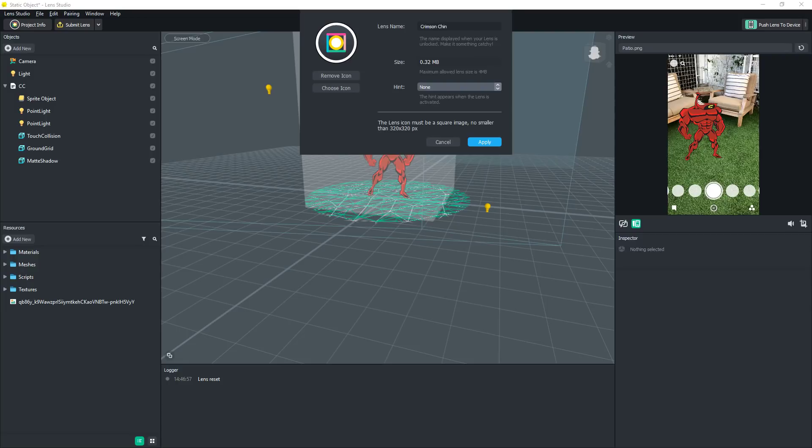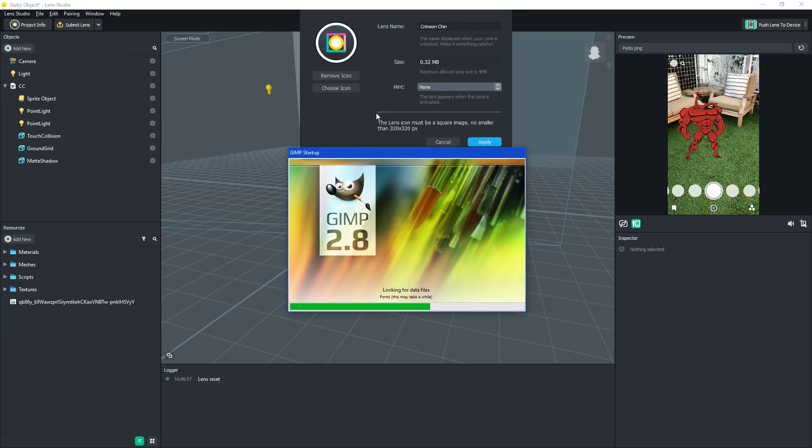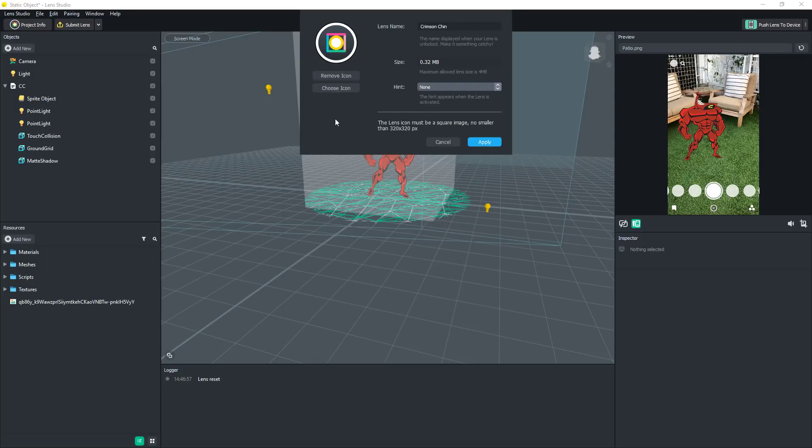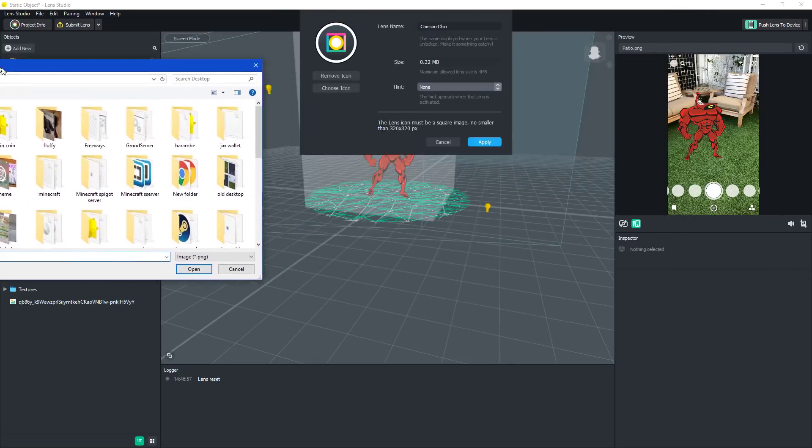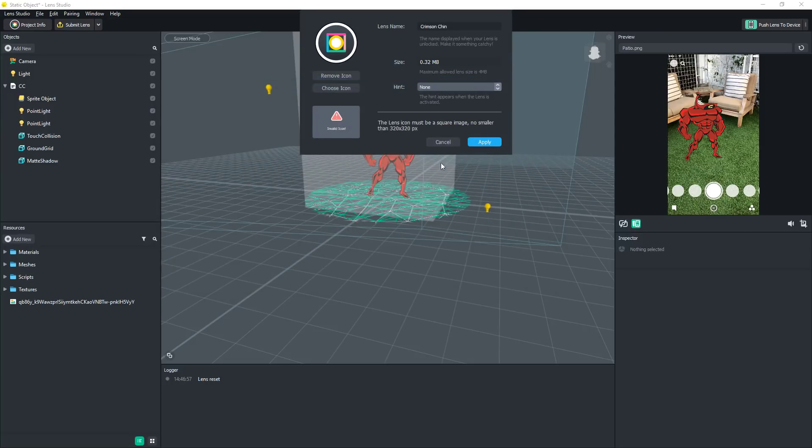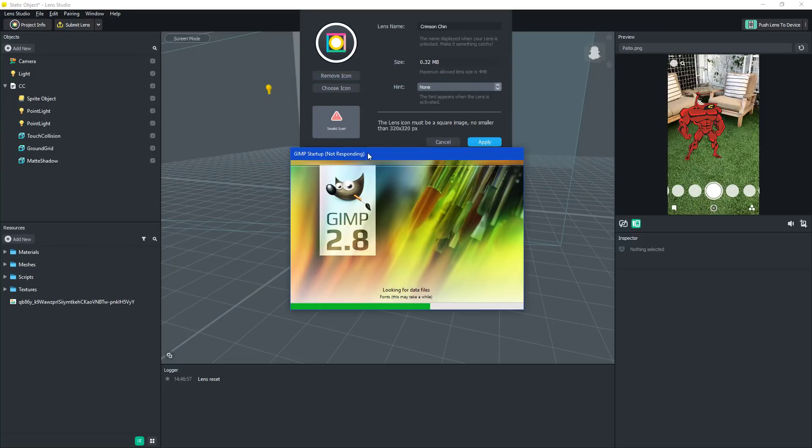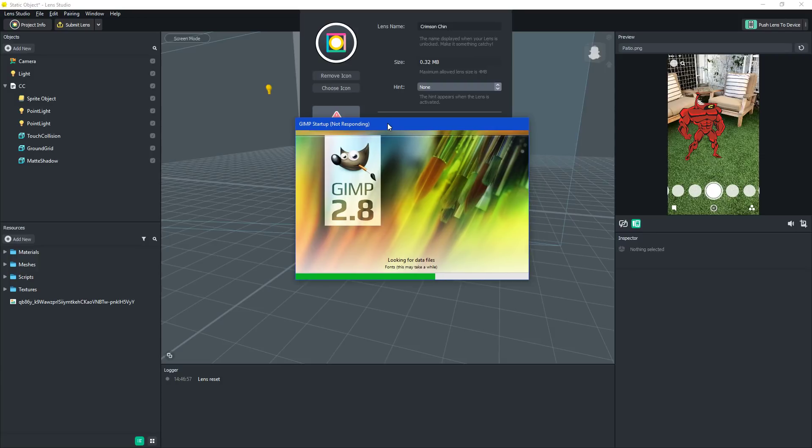And now I do need to create an icon for it. Actually, do I even need... Can I just choose the Crimson Chin? I have other stuff. No, yeah, invalid item. So I'm gonna open GIMP right here. Which is not responding. That's very nice for a tutorial.